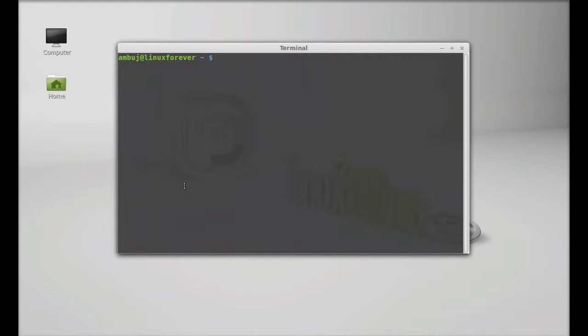And next you have to install the Python module QR code. So let's first install that. Type sudo apt-get install python-pip.